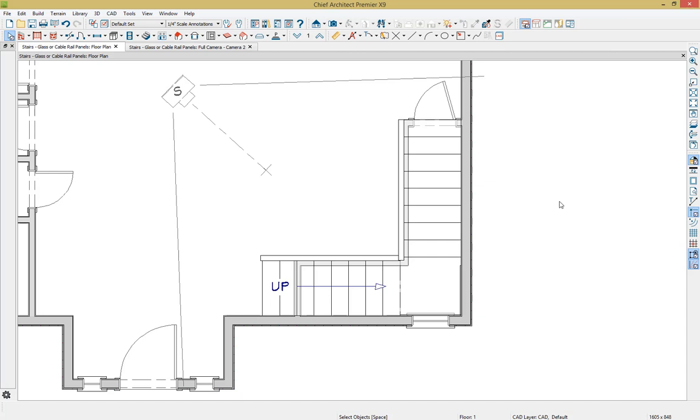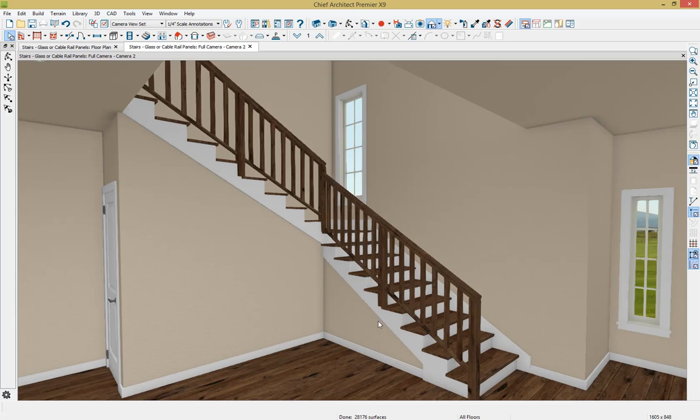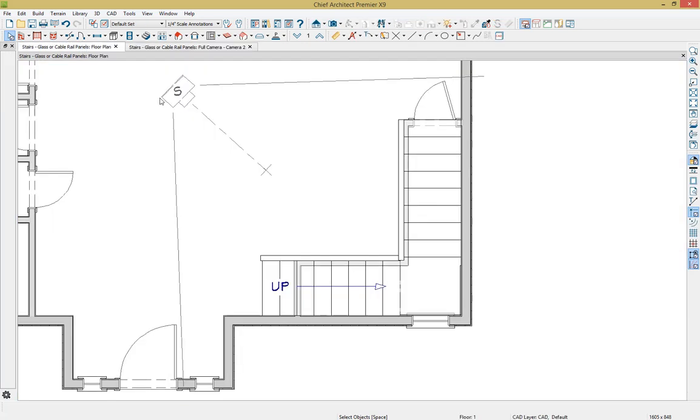Before we start modifying these stair rail panels, I wanted to share a useful tip for adding walls and forming rooms underneath stairs. If we get into our 3D view, you'll notice that we have some walls cut underneath our stairs forming a small room. And if we get back into our floor plan, you'll notice how we're able to see these walls in the floor plan, even though they're underneath the stairs.